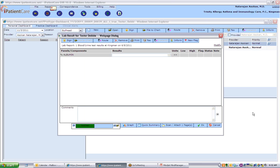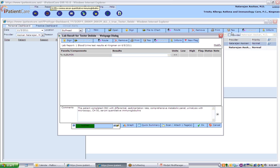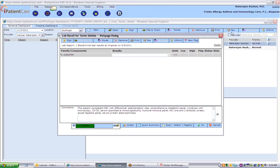The patient completed CBC with differential, CMP, sedimentation rate, CMP, comprehensive metabolic panel, CMP, urinalysis with microscopy, CMP, CH50, CMP, serum quantitative immunoglobulins, CMP, humoral immune panel, CMP, HIV-1 and 2 antibody screen, CMP, acute hepatitis panel, CMP, serum protein electrophoresis, CMP, serum beta-2 microglobulin, and lymphocyte profile.